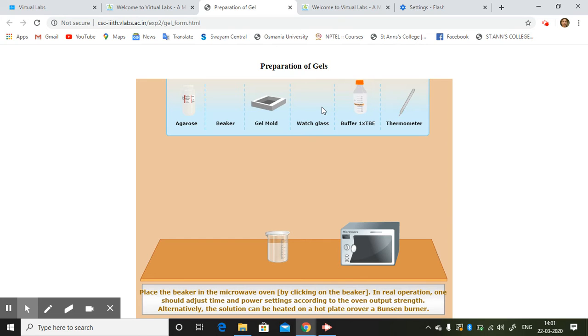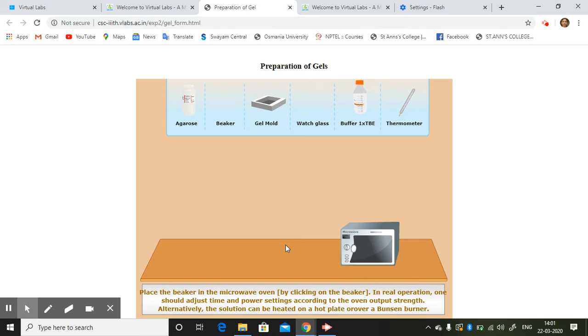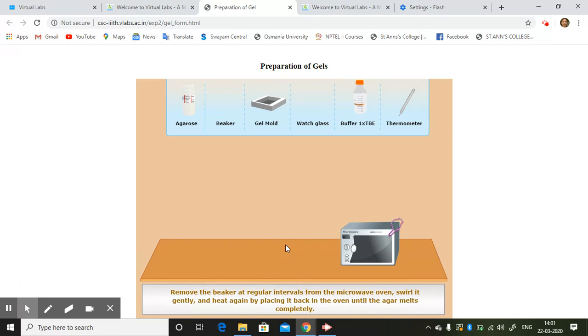Then place the beaker in the microwave by clicking on the beaker. Remove the beaker at regular intervals.